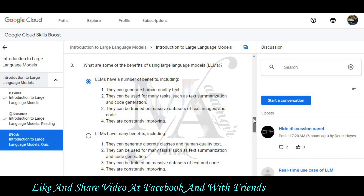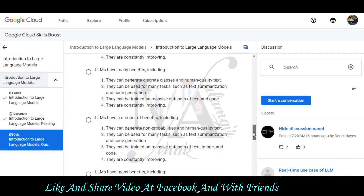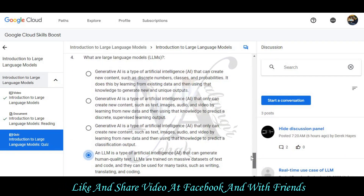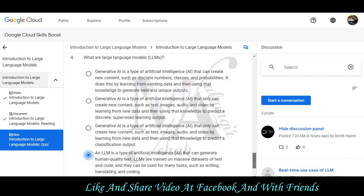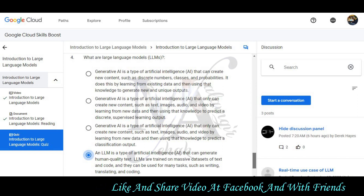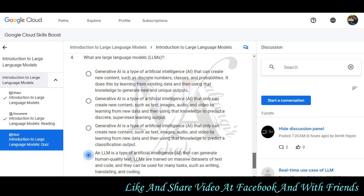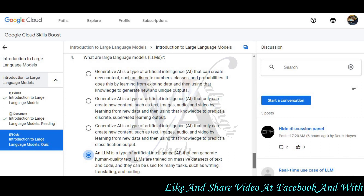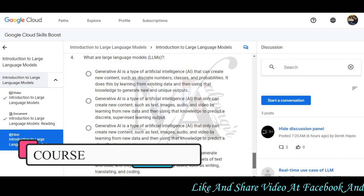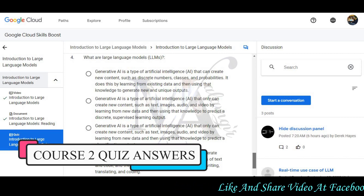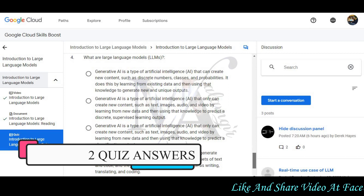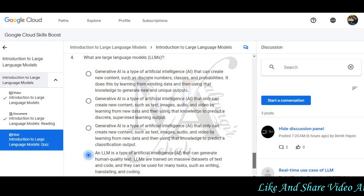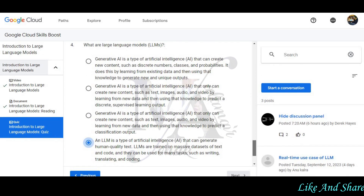The last question, number 4, is: what are large language models? The correct answer is: they are a type of artificial intelligence that can generate human-quality text. LLMs are trained on massive datasets of text and code, and can be used for many tasks such as writing, translating, and coding.